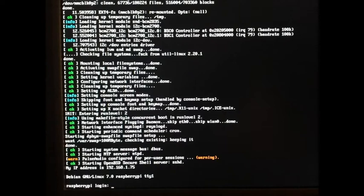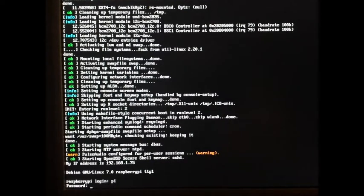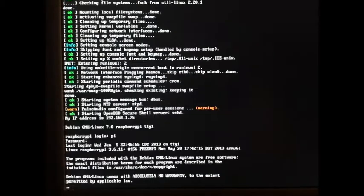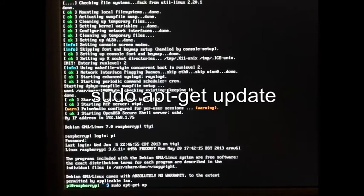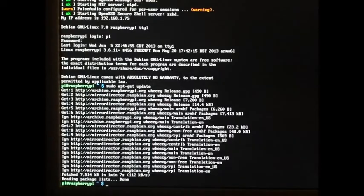We're back at the login prompt. Login as user PI. The next thing we're going to do is update the library — we do that with sudo apt-get update. The update is complete and the next thing we're going to do is install the I2C tools utility.